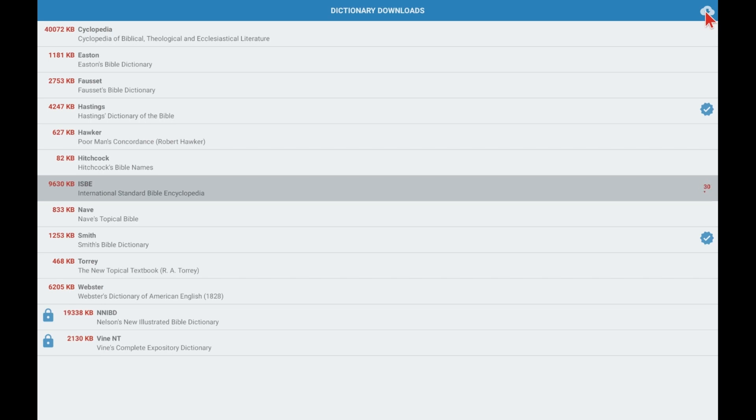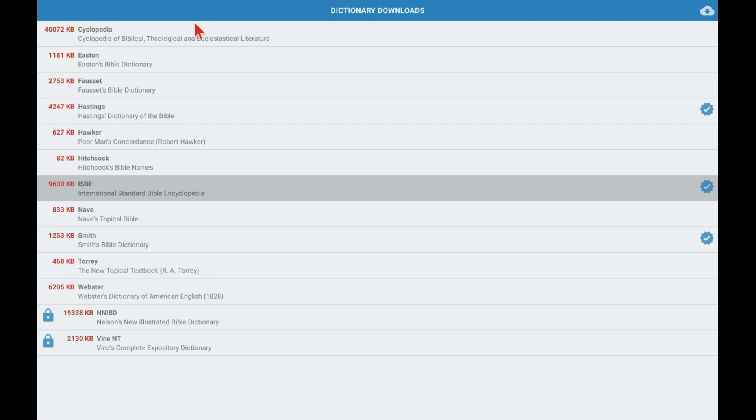You might notice at the bottom of the dictionary list, as in the Bible and the commentary sets, you see some dictionaries that have a blue lock next to them. That means you have to purchase those. So right now we're just sticking with those things that are free.